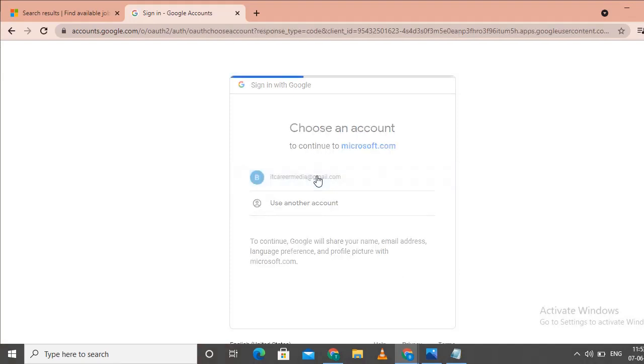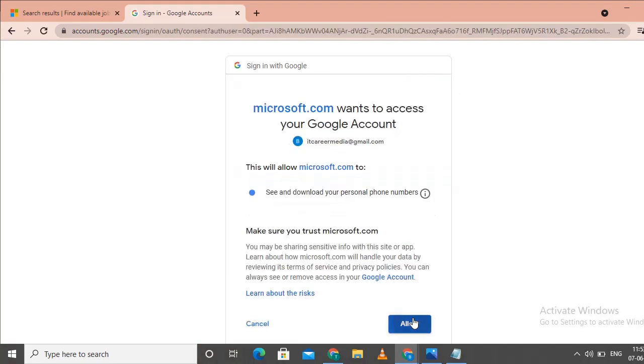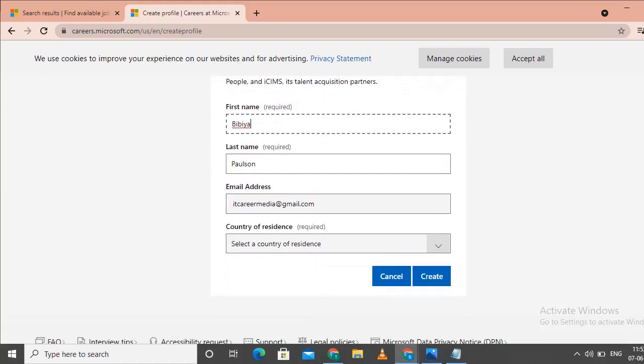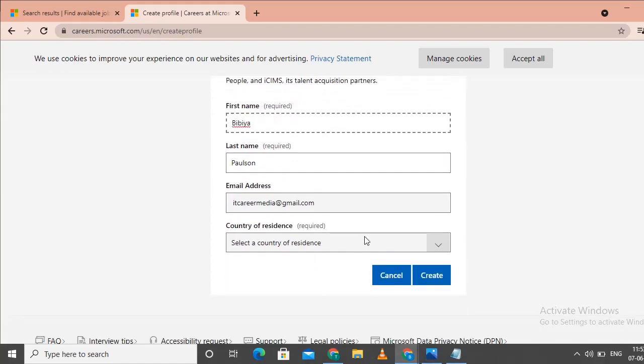Enter your email and proceed to the create profile page. Fill in your first name, email address, and country.